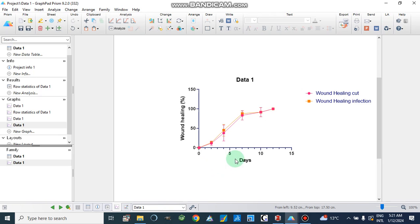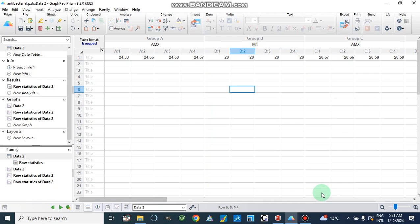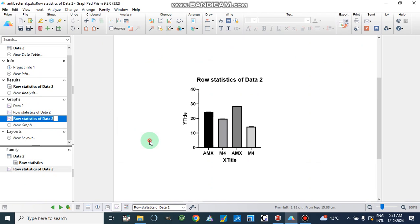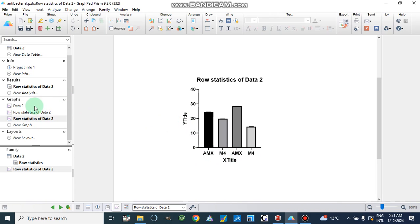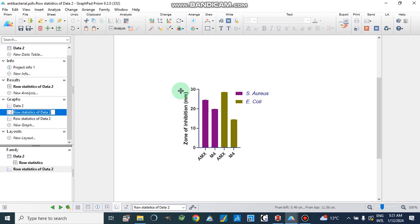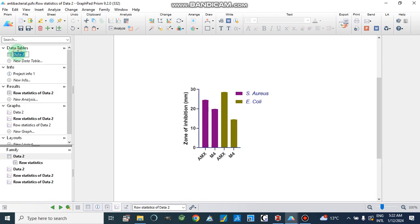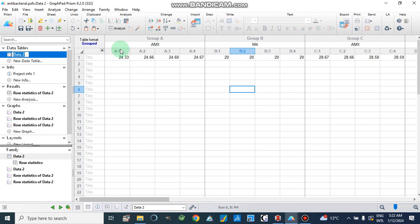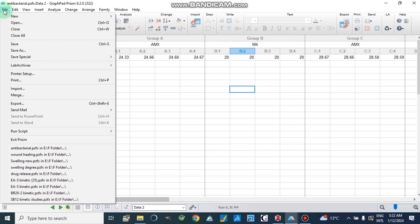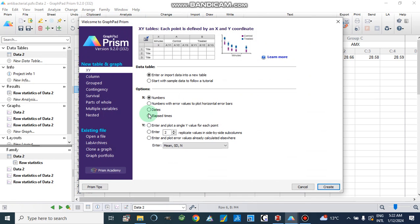Now I will show you another scenario where we have no values on the X axis — only different groups. For example, zone of inhibition for S. aureus and E. coli. For that kind of data, we will make a grouped data table. We will go to new project file and select group data, not XY columns.